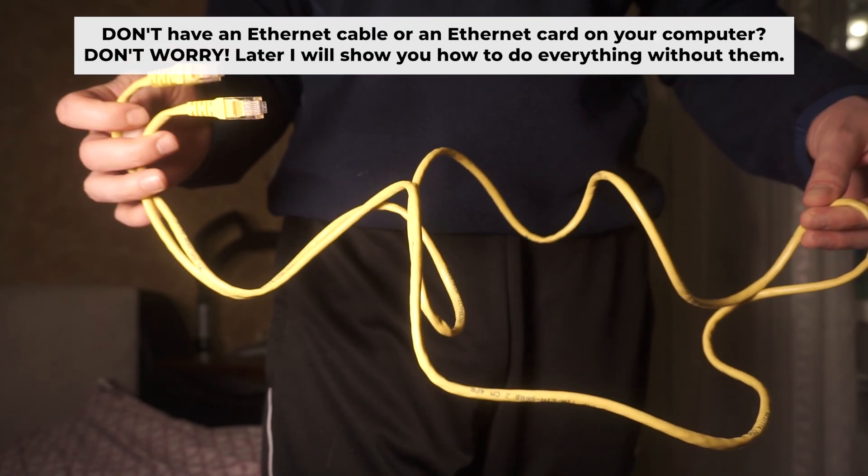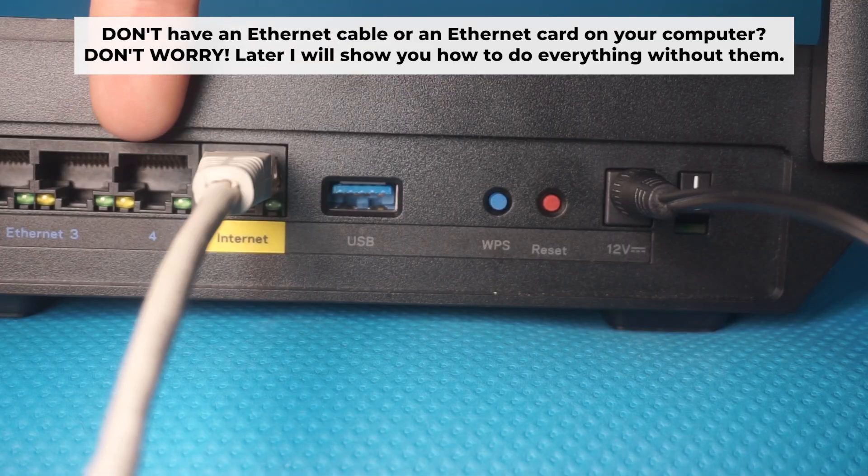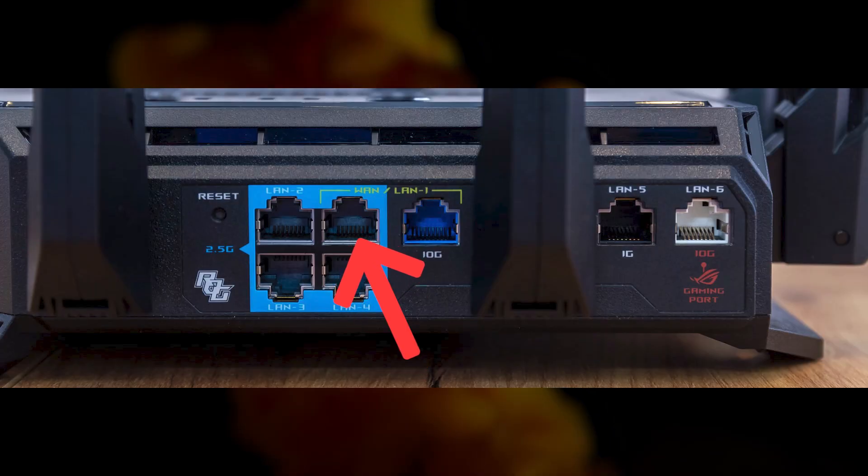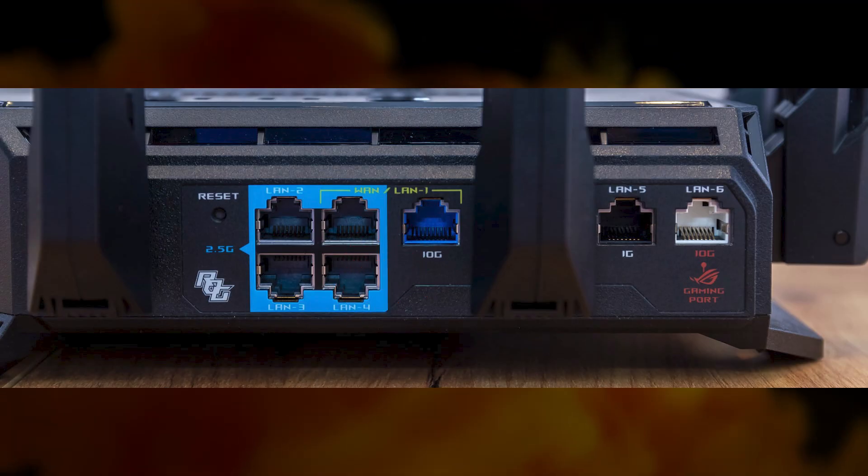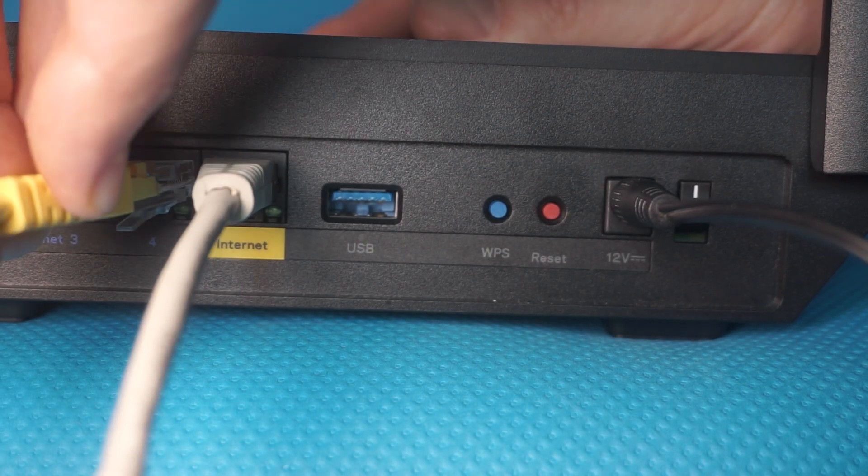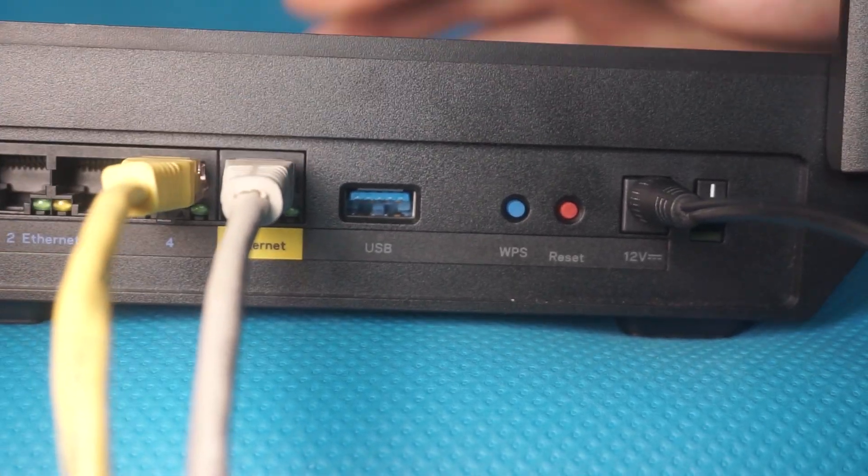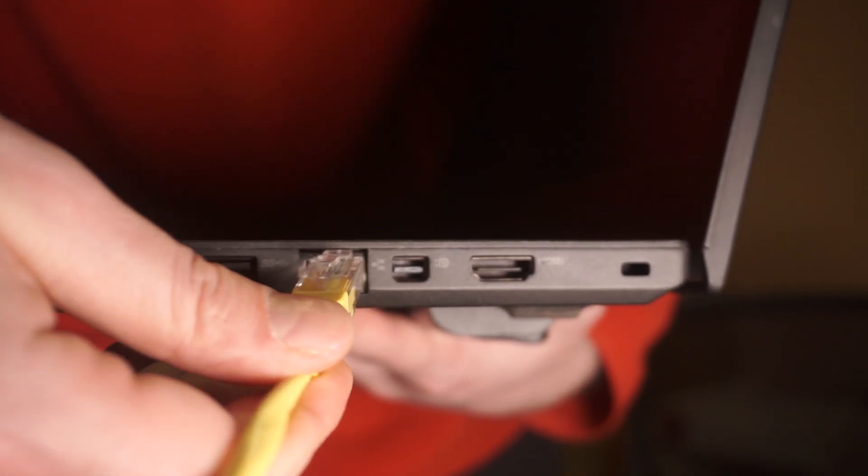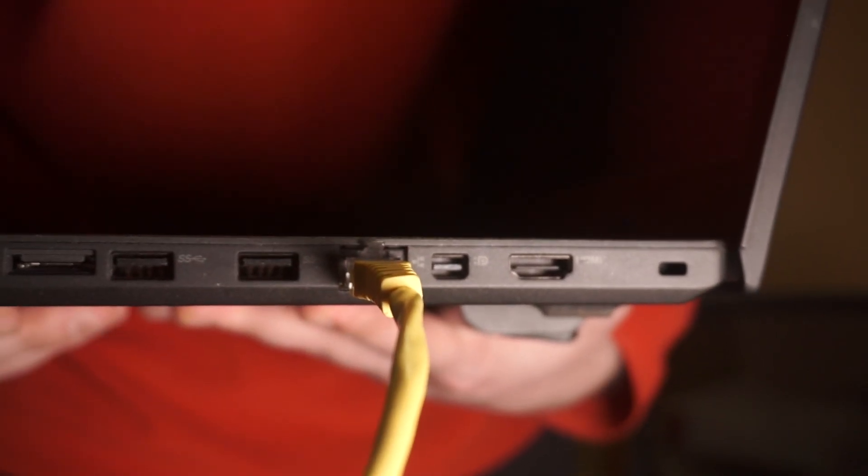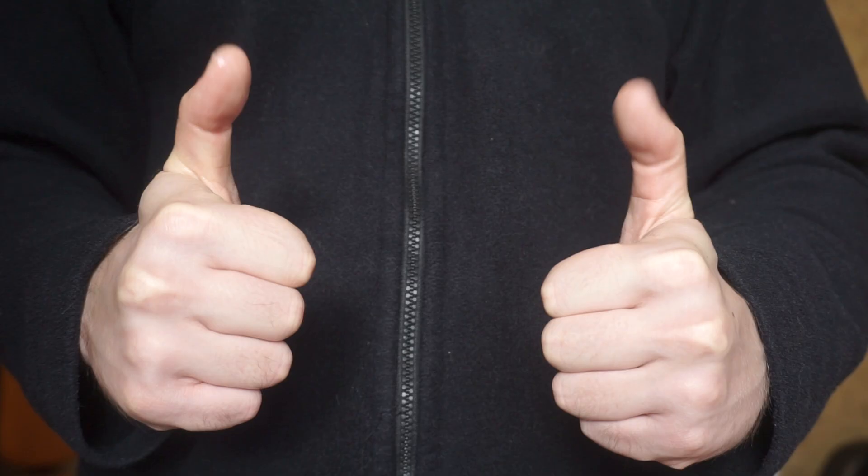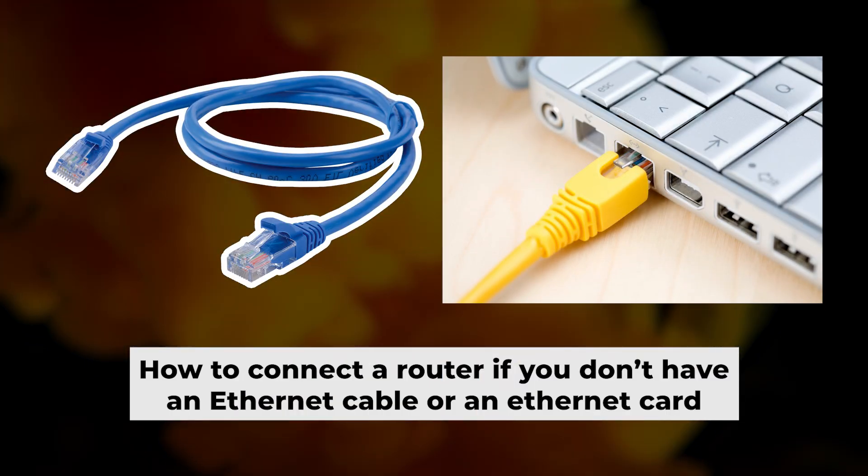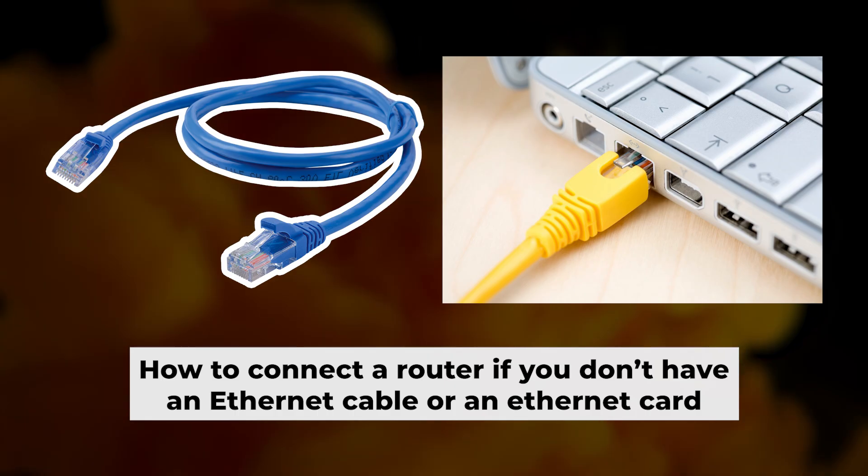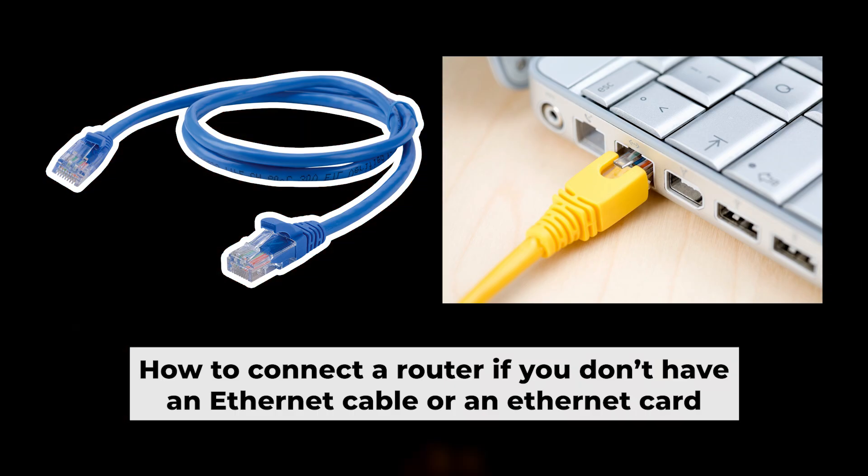Plug one end of the ethernet cable provided with the router into one of the LAN ports, and plug the other end into your computer's ethernet port. Wait a few minutes for connection. Great, we've connected the router to your computer. Now you will need to set it up. But first, let me show you another way to connect the router if you do not have an ethernet cable or your computer does not have an ethernet port.